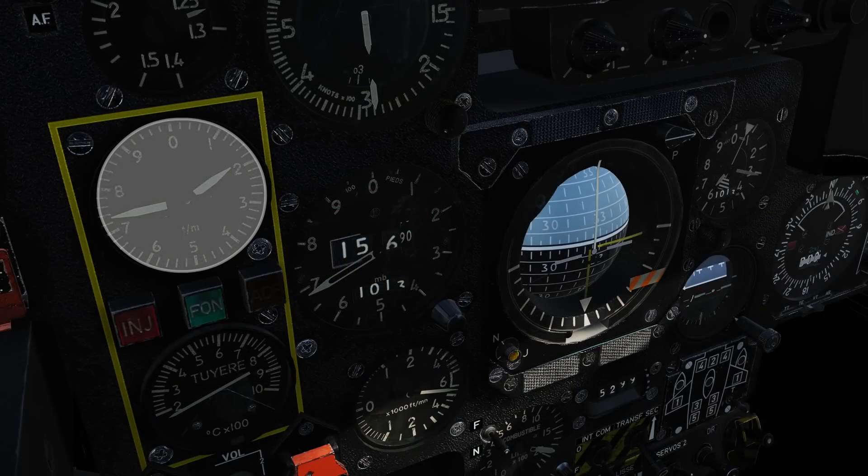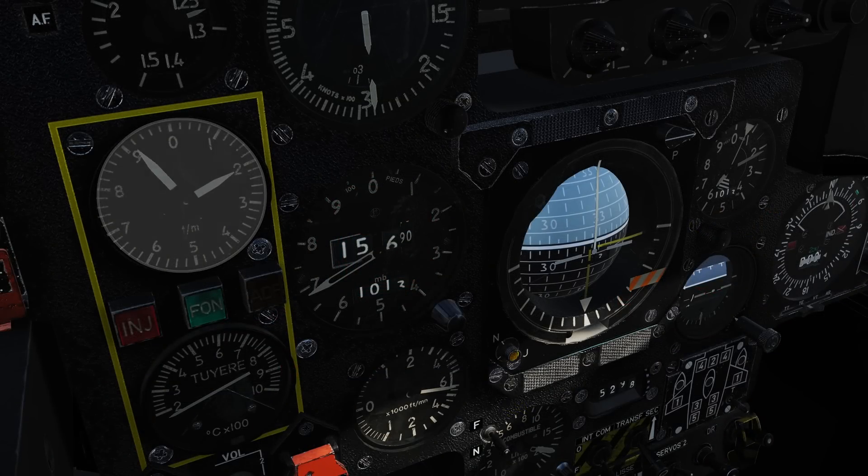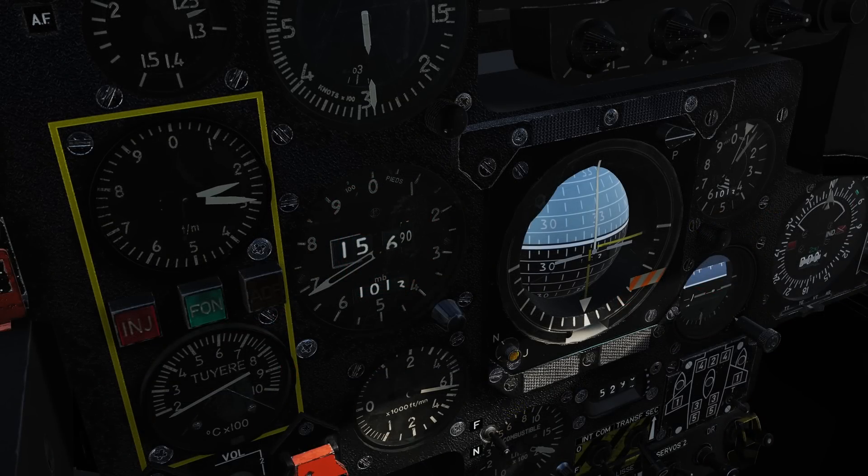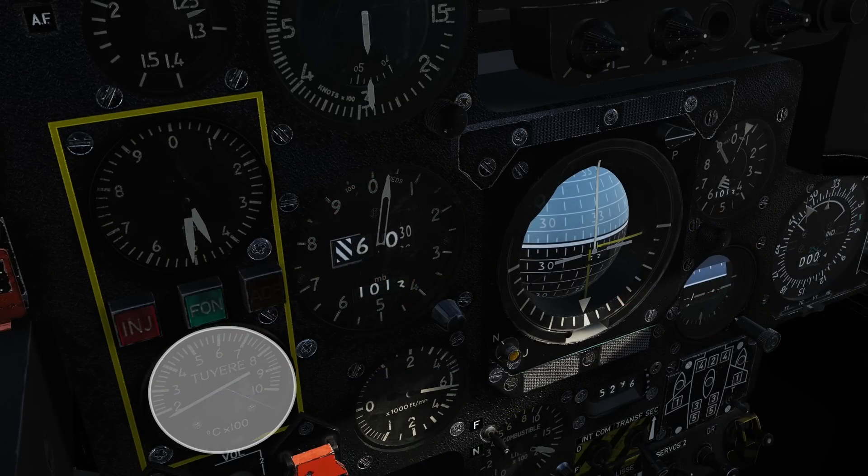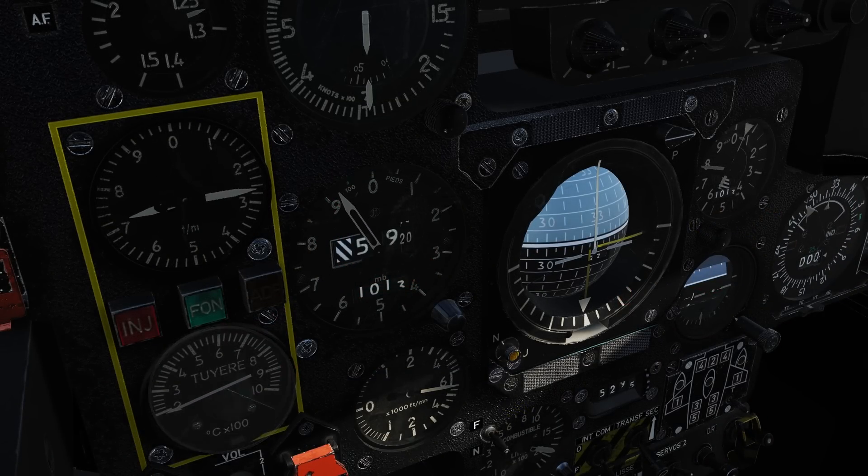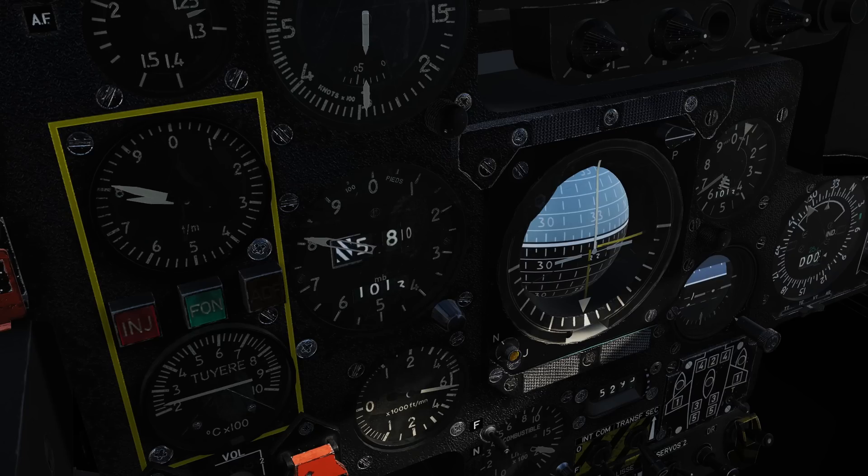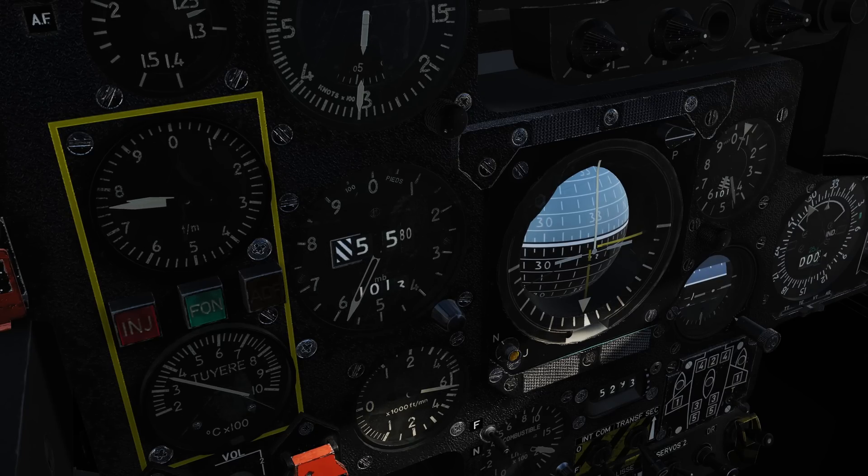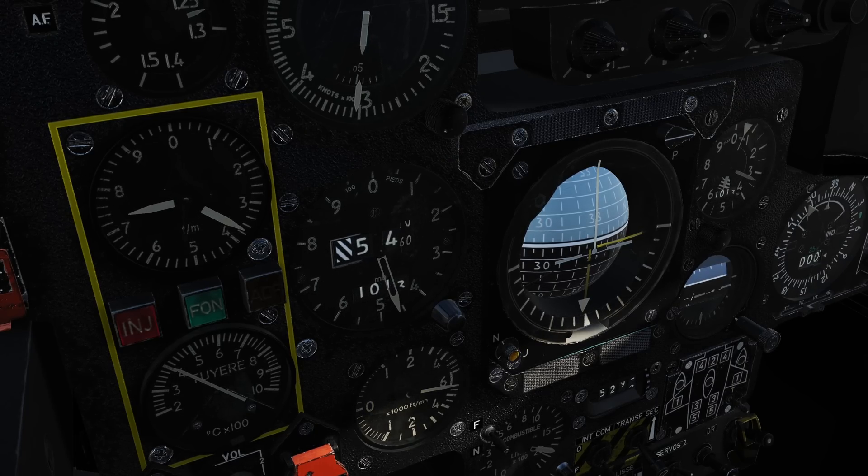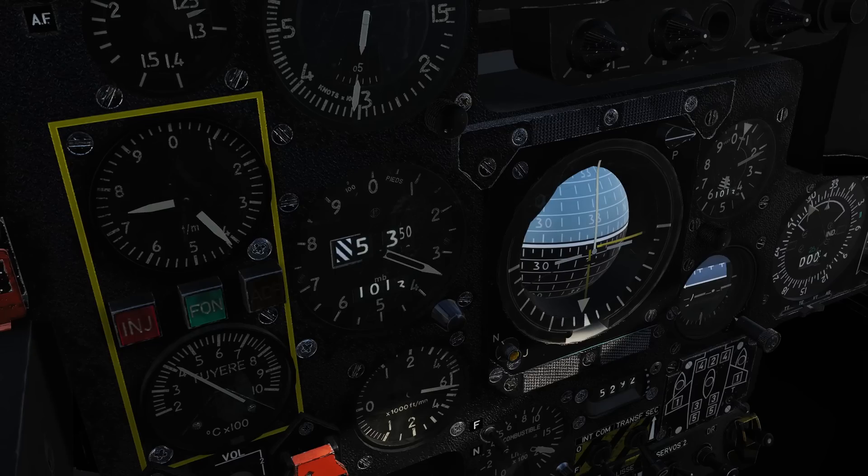Shortly afterwards we should see the RPM increase. Confirm the engine has relit by checking the temperature is between 250 and 700 degrees centigrade, and then resume normal powered flight.